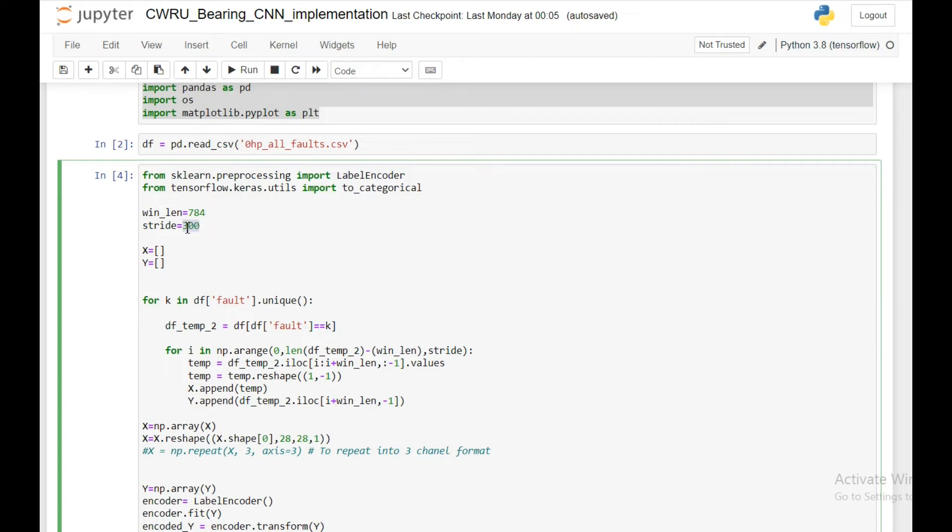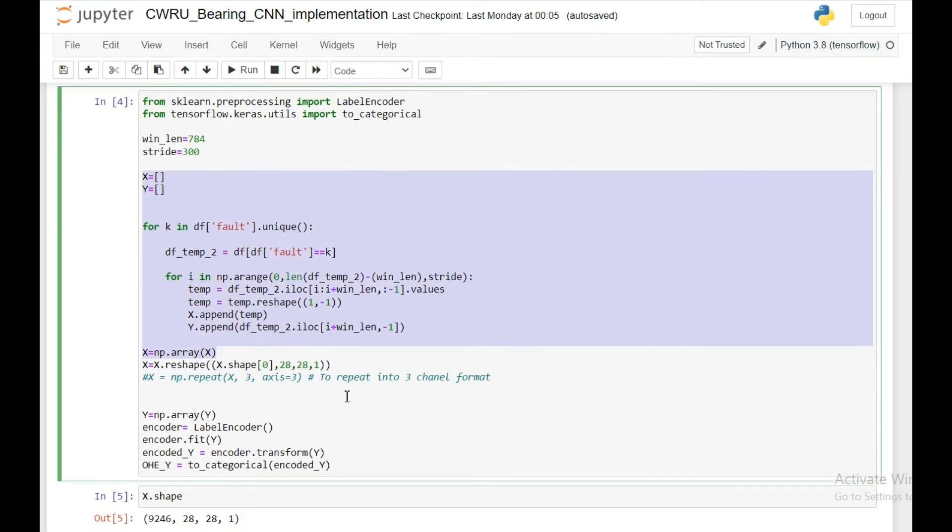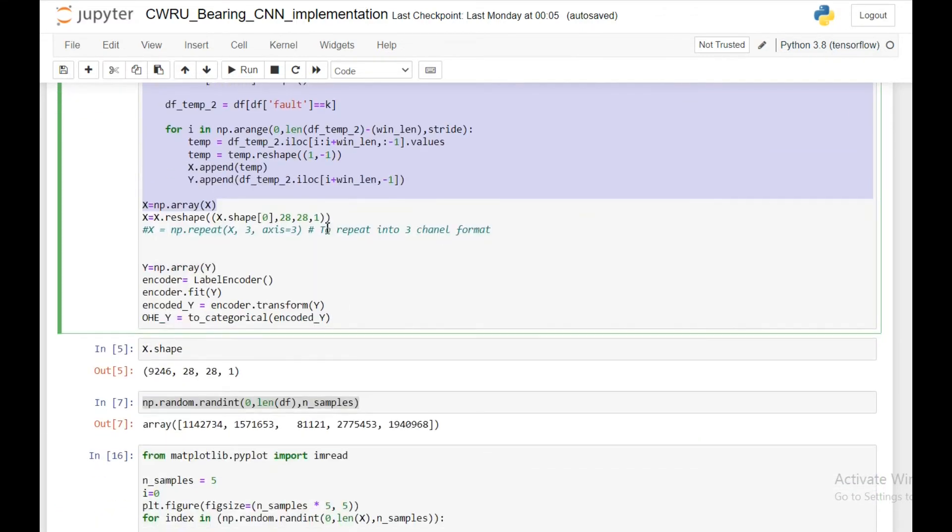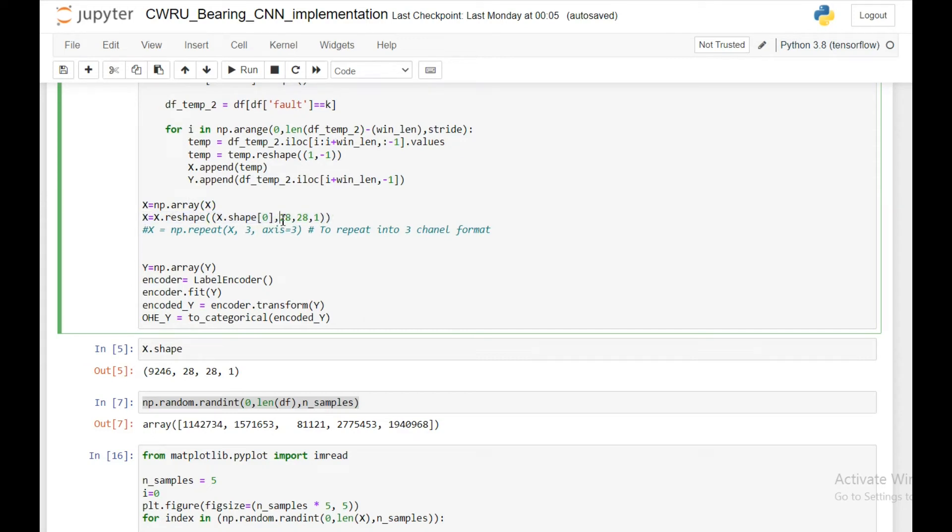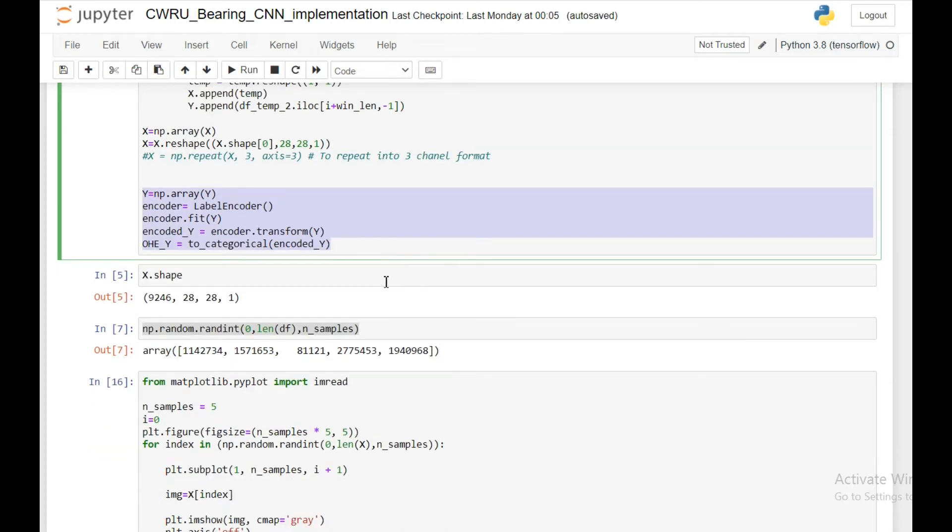I'm taking a stride of 300. One different thing here is when I'm reshaping my x value, I'm taking it 28 by 28 by 1. The neural network in Keras takes input as a three-dimensional vector. Then I'm doing the label encoding of my output value.